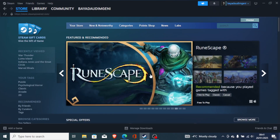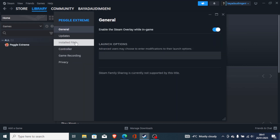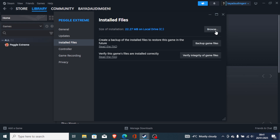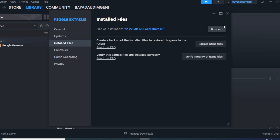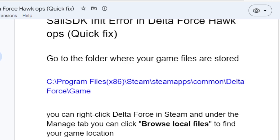If you downloaded the game through Steam, go to your Steam library and find Delta Force. Right-click on it and go to Properties. On the Properties tab, go to Installed Files and click 'Browse Local Files'. You'll be taken to the installation folder where your game has been installed on your PC.